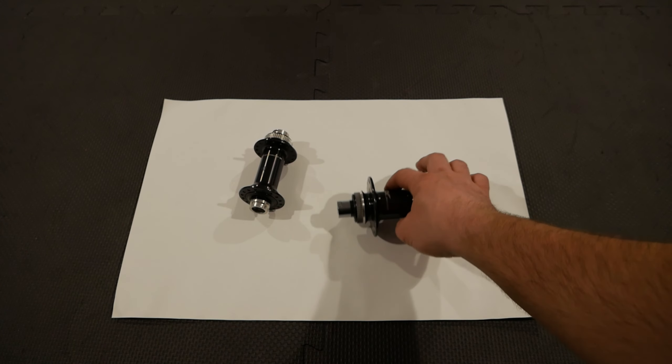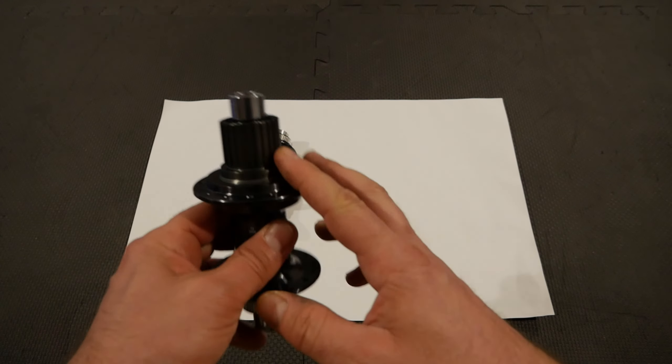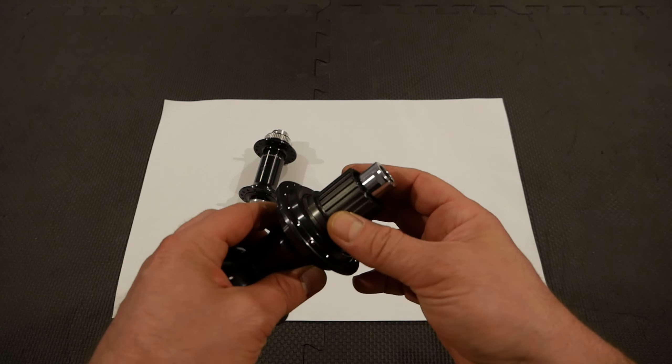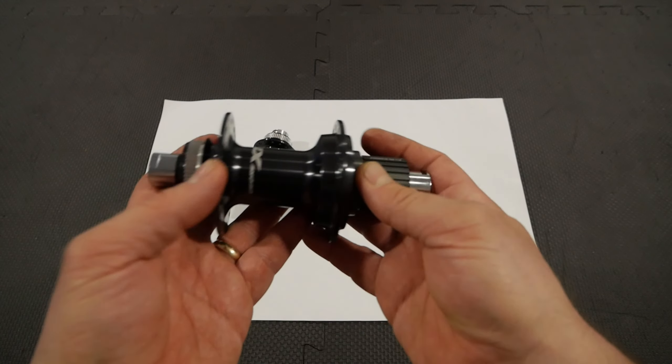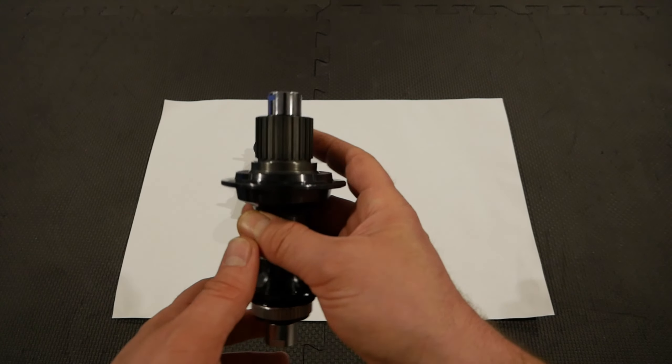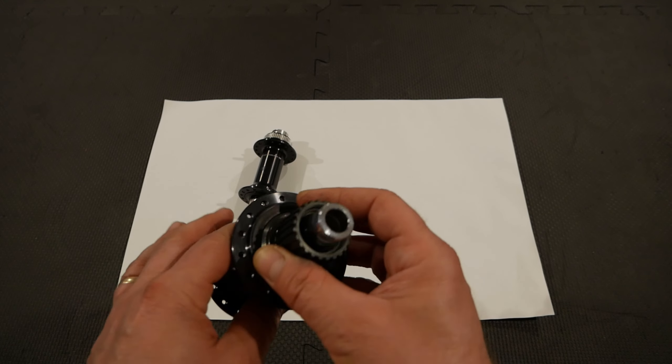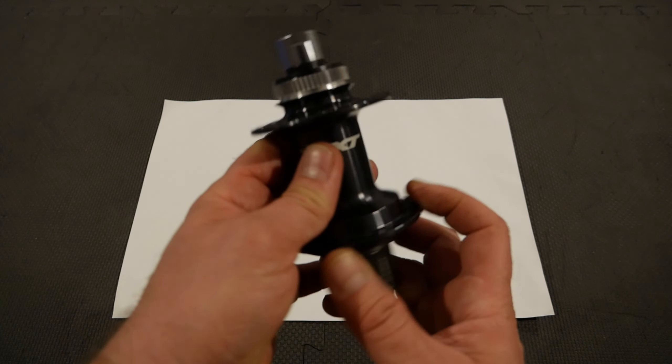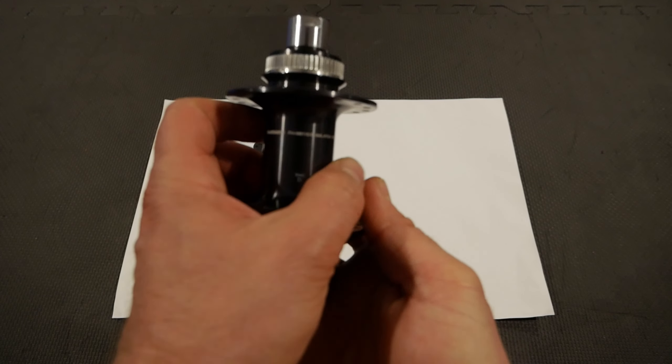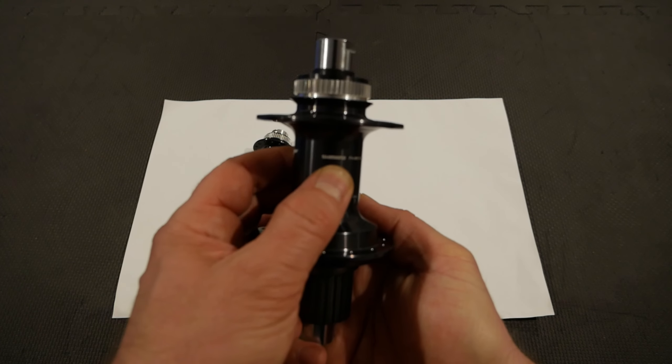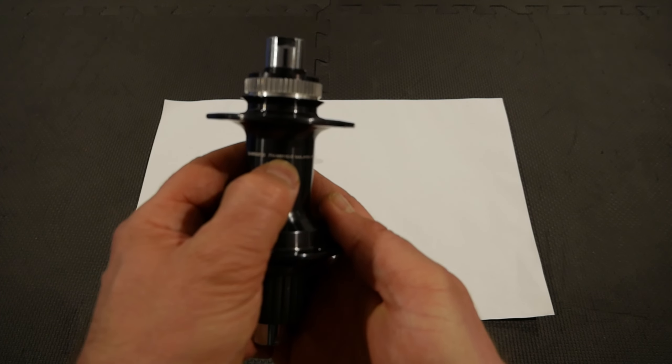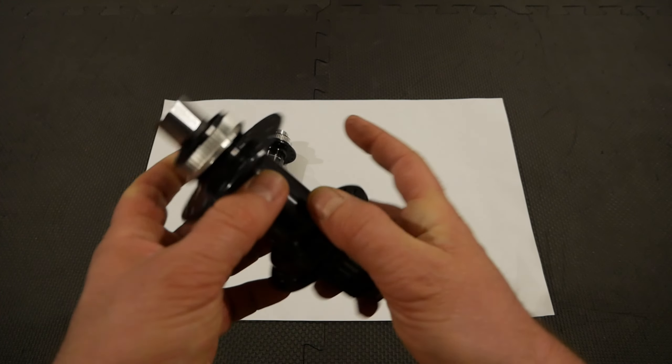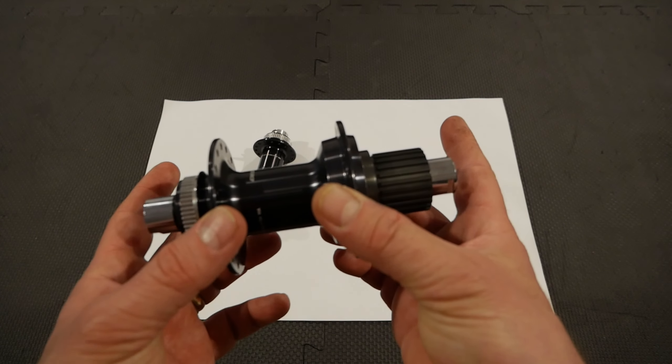So looking at the hub, my cassette is a Microspline 12 speed cassette. And the hub is pretty light. Shimano advertised on their website 307 grams. So as you can see, this is Shimano FHMB 8110 boost. So it's a boost hub.